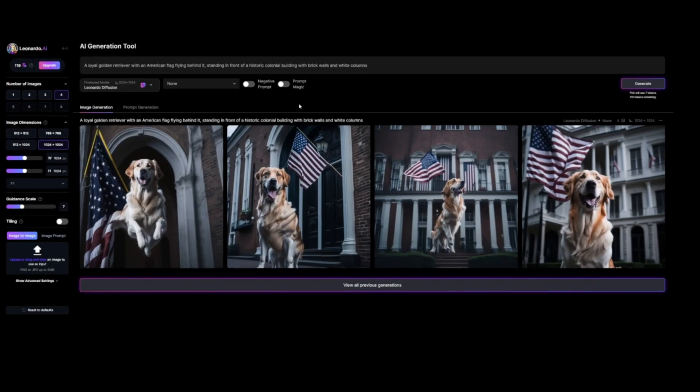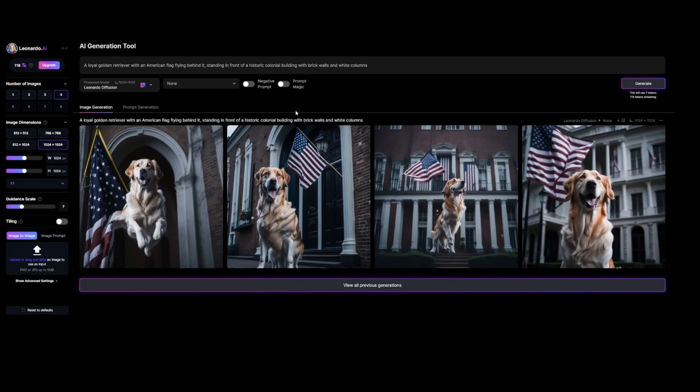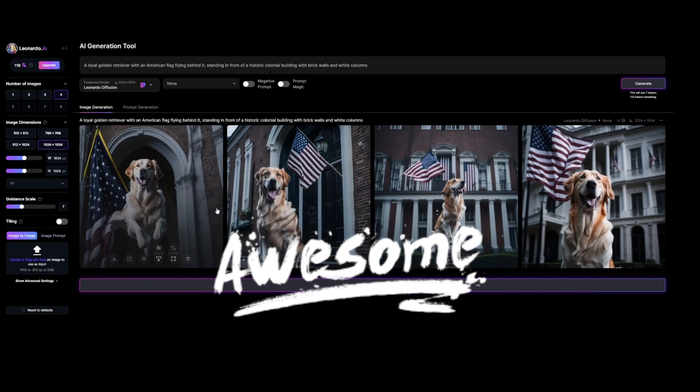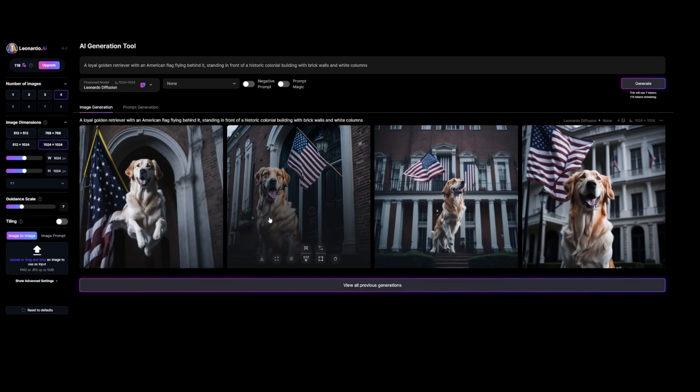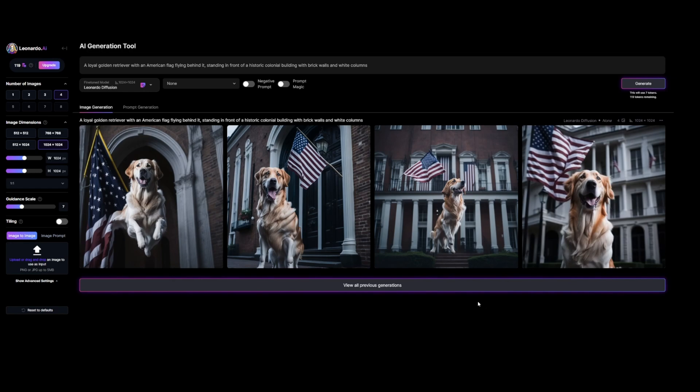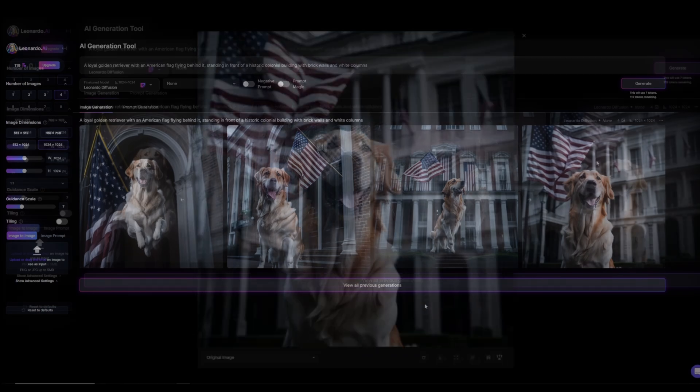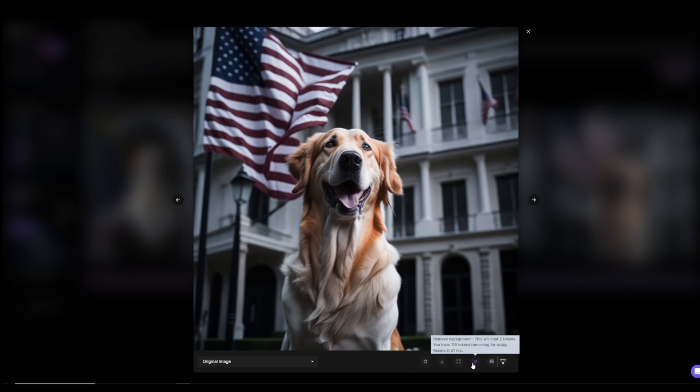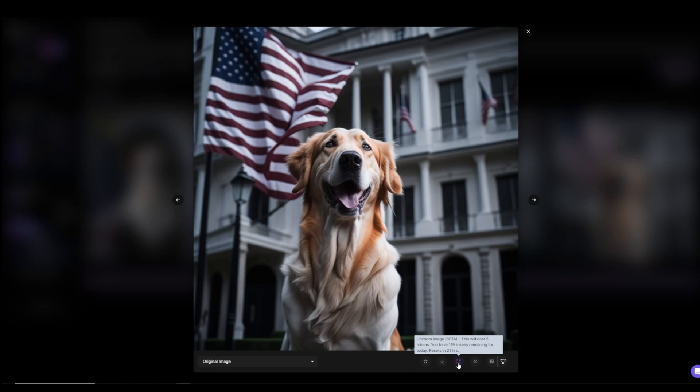Now let's click on Generate and see the results. As you can see the results look amazing and definitely meet my expectations. I love that all the images have the same theme. If you click on a certain image, you'll find all these cool things at the bottom: you can remove the background, you can unzoom the image, it's like the outpaint feature in Lexica. Also, you can download the image.